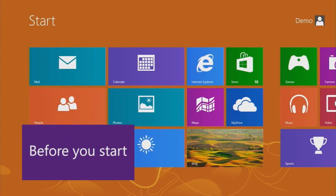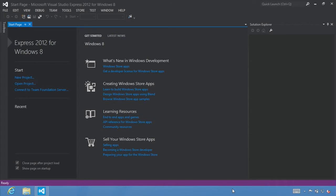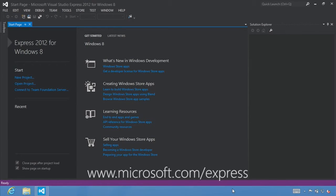Before you start, to complete this tutorial, you need to have Windows 8 installed. A free 90-day evaluation of Windows 8 is available for download. You will also need to install a version of Microsoft Visual Studio 2012. You can download a free version of Microsoft Visual Studio Express 2012 for Windows 8, available from www.microsoft.com/express.